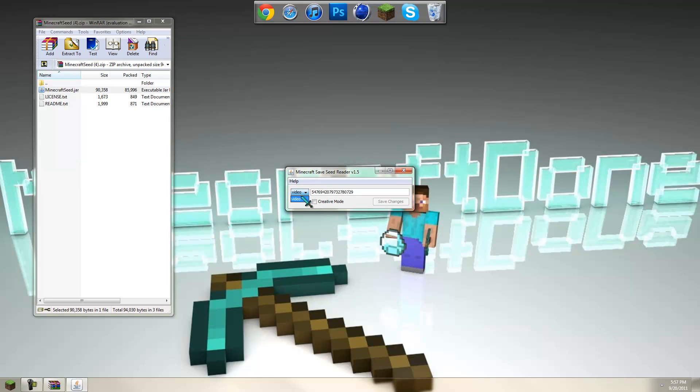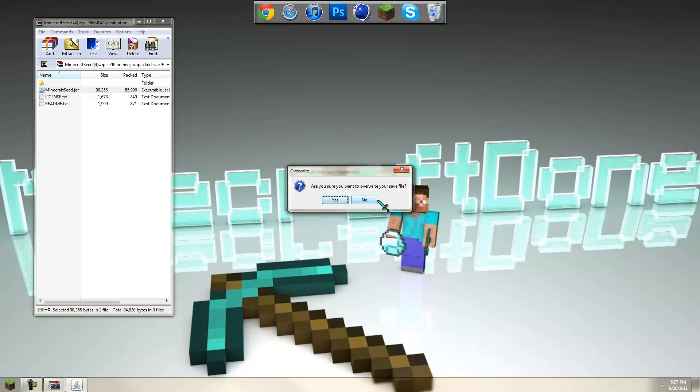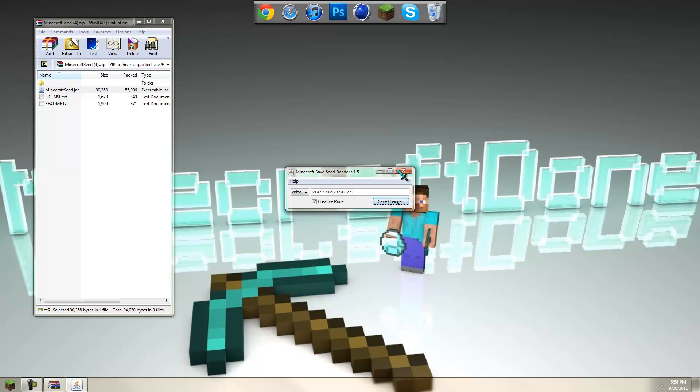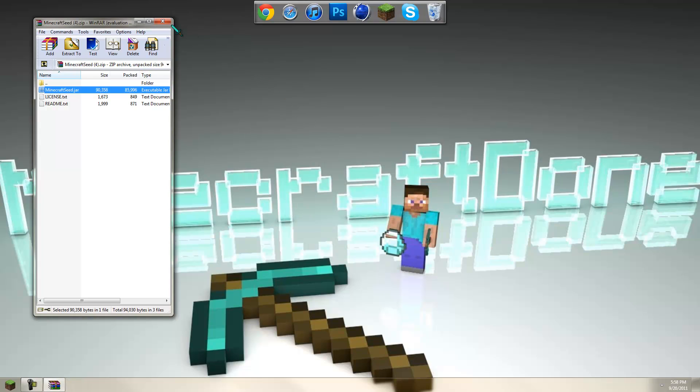And you can select whichever save you have. I just have one, it's the video. And then it's in survival. And you just click this to go into creative. Save changes. Would you like to overwrite? Click yes. And then it should change it.